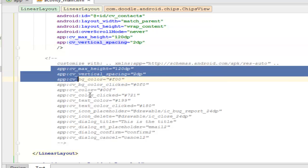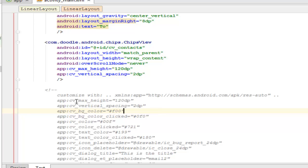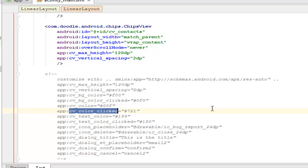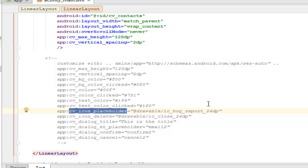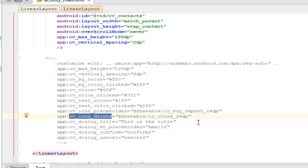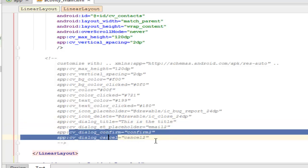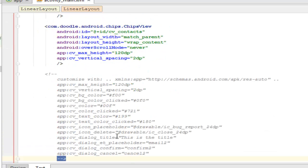These are some customizations you can do with this particular library. You can assign the background color and even assign background color when clicked. You can set the color for the fonts and the color of the font when clicked. You can set icon placement order, add a delete icon called from the drawable, set a dialog title, dialog confirm, and dialog cancel. These are all features available for use in the chips library.